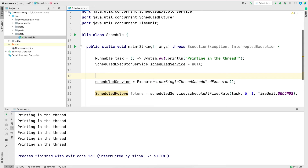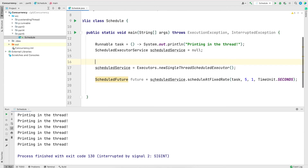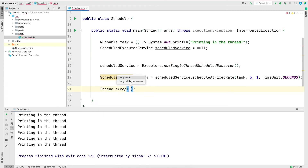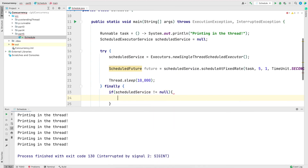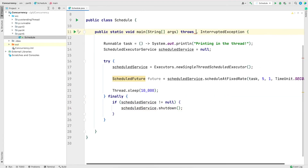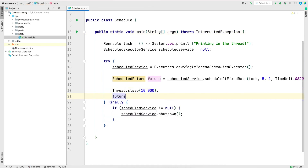If we do want the executor to shut down, we need to add some extra logic. I'll add a Thread.sleep() of 10 seconds, then bring back the try-finally block and call shutdown() in the finally block. After the sleep, I'll cancel the task using the cancel() method on the future object. So what happens is: the main thread sleeps for 10 seconds, then cancels the task, the try block finishes, control goes to finally, the executor is stopped, and the program ends.